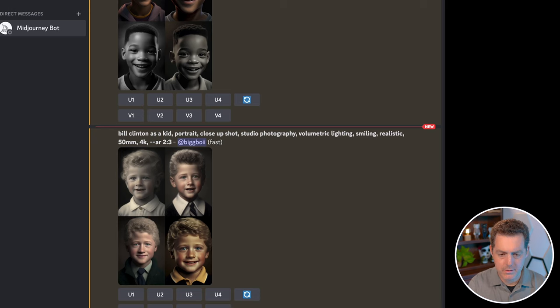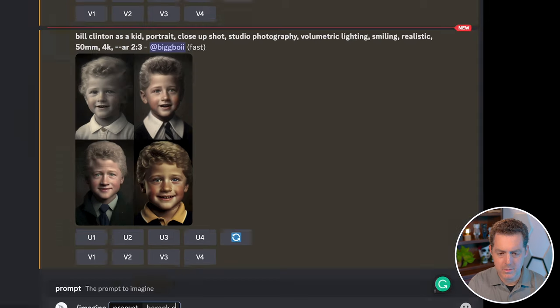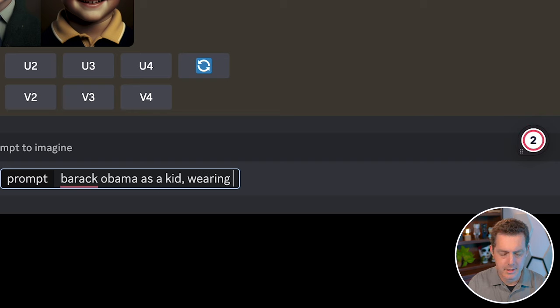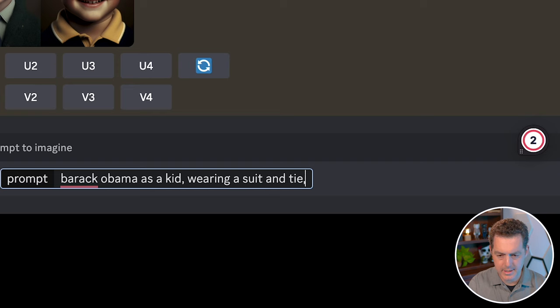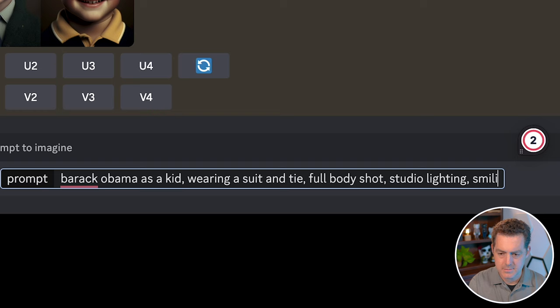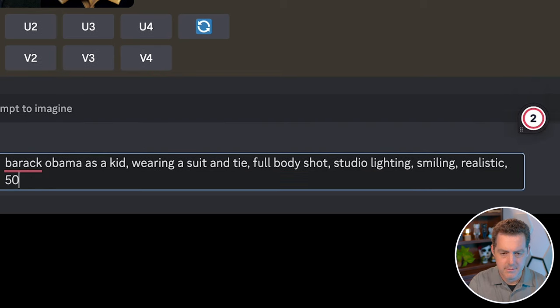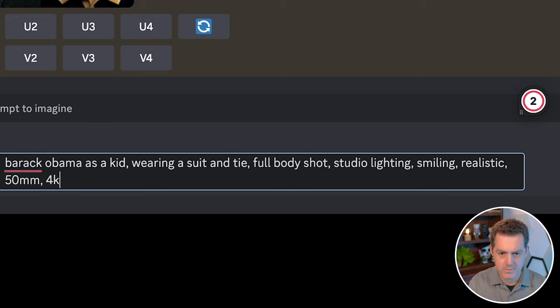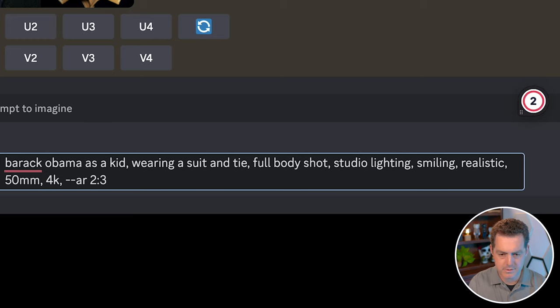Let's try one of Barack Obama as a kid wearing a suit and tie, full body shot, studio lighting, smiling, realistic, 50 millimeter camera lens, 4K. And let's keep up with our aspect ratio of two to three.